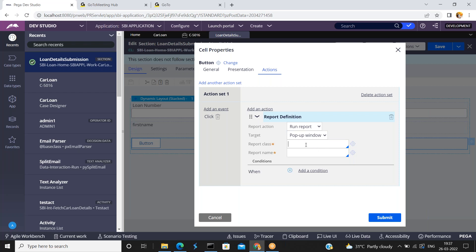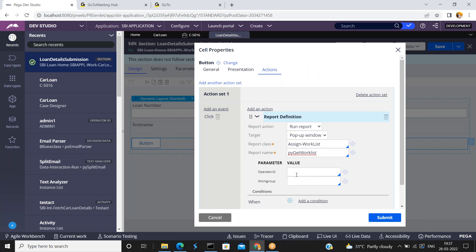Now mention the report details — which report definition you want to run. Just mention the class name. I am giving my assign work list class. And what is the report name you want to run — I am selecting py get work list. I don't need to pass my operator ID, but if you want to pass your operator ID you can, to fetch your work list details. I am just giving the py get work list without an operator ID. Click on submit.